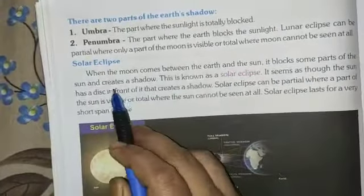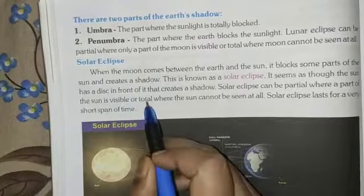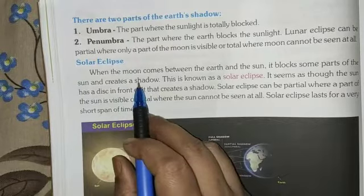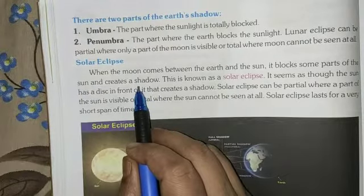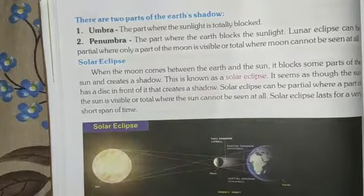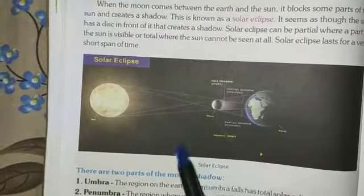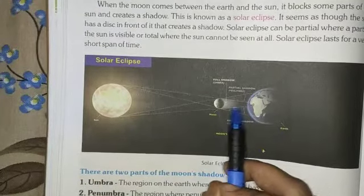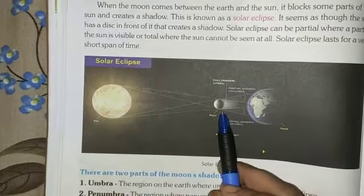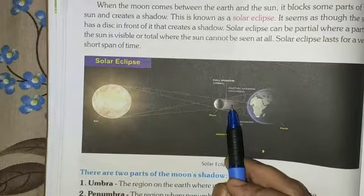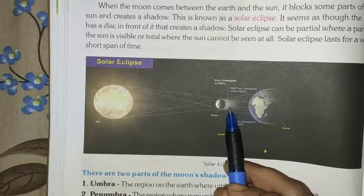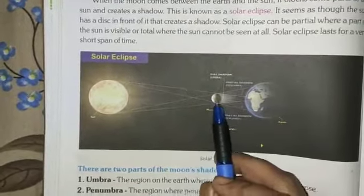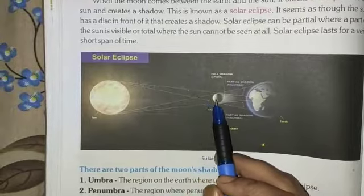Next is solar eclipse. As you have seen yesterday, it was a solar eclipse. Here is the picture of a solar eclipse. When the moon comes between the earth and the sun, it blocks some parts of the sun and creates a shadow. This is known as a solar eclipse. It seems as though the sun has a disk in front of it that creates a shadow.